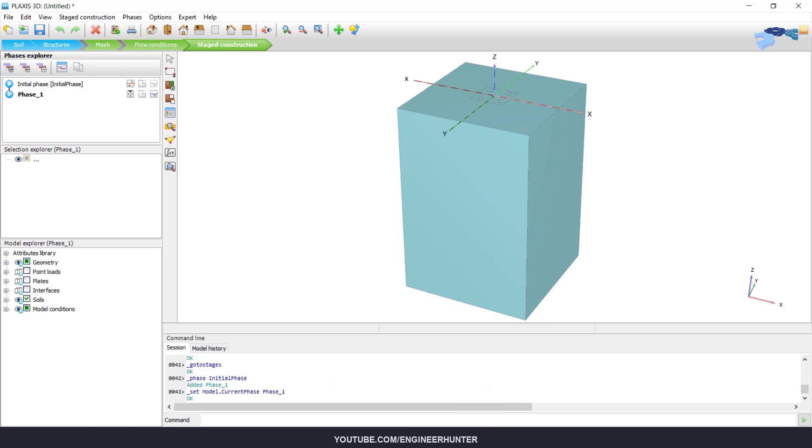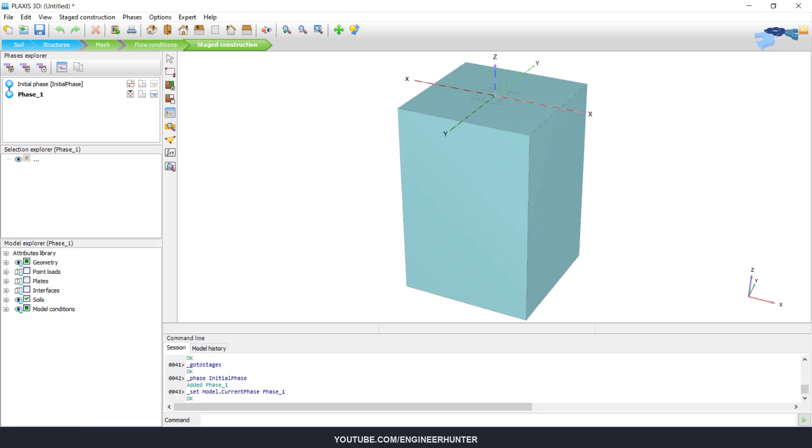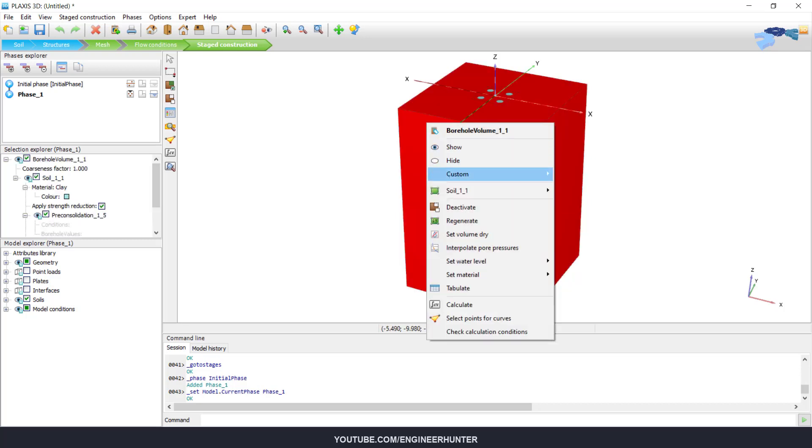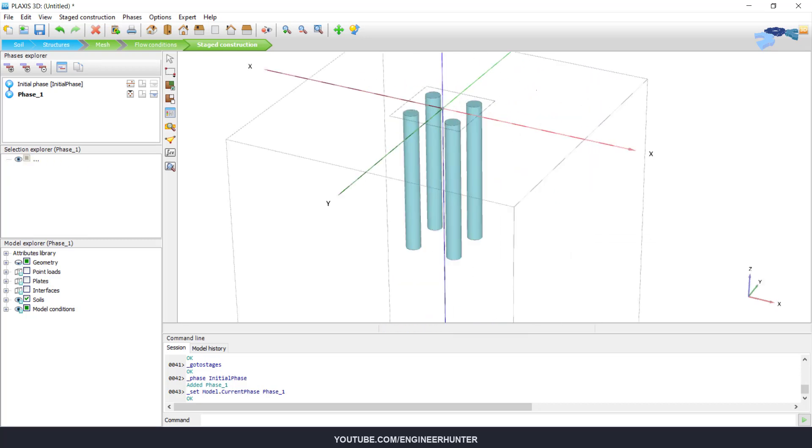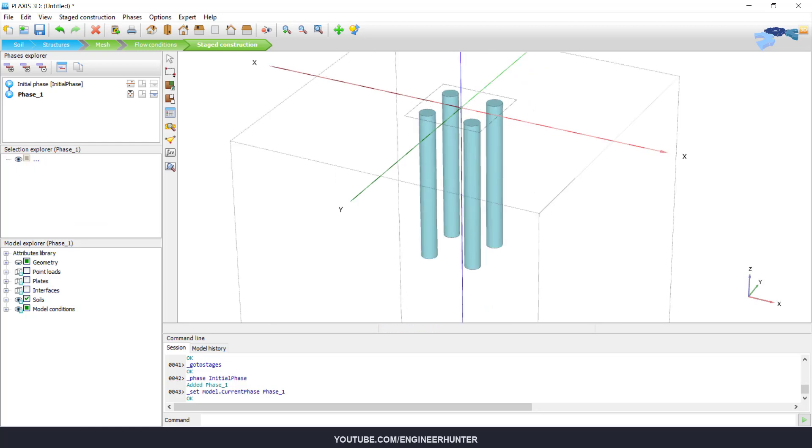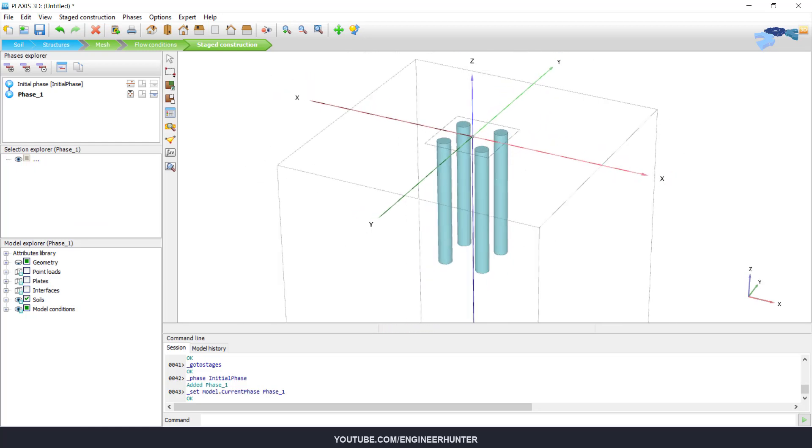So now we create the first phase. For the first phase, you need to activate the pile, the pile interfaces, and also the pile cap or footing. So I need to hide this in order to make it easy to view.